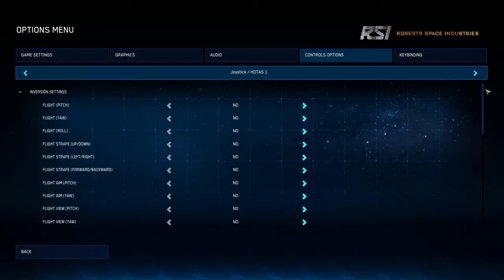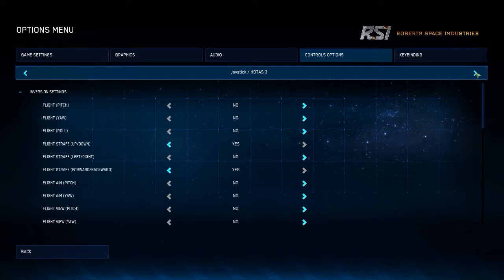You can see that HOTAS 1 has no inversions. HOTAS 2 is my pedals — it inverts the roll. HOTAS 3 is my left stick for strafing, and it inverts strafe forwards, backwards, up, and down.